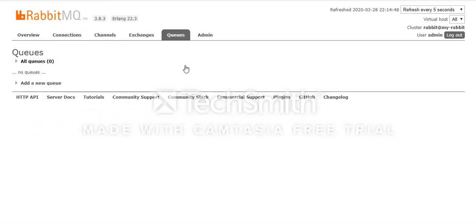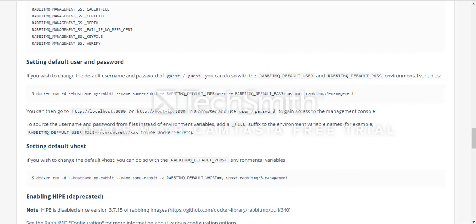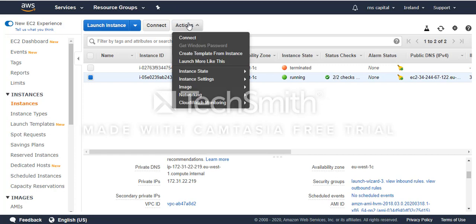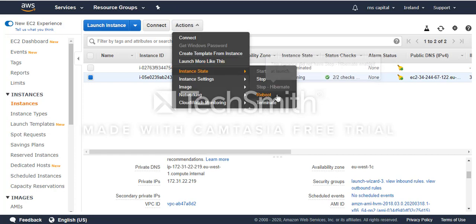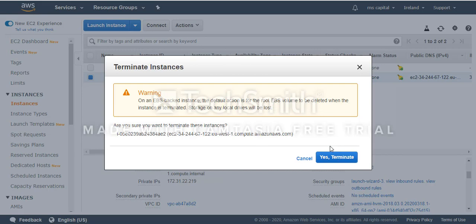That's it guys. Hopefully this will help you to use Docker and RabbitMQ in your applications. I'm going to terminate this instance because it's not required anymore. I hope you will build more robust applications where queue management is an essential part. Thank you for watching my video and have a nice day.